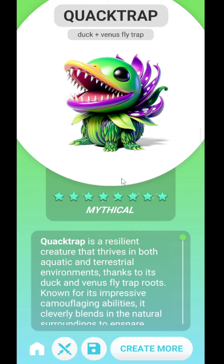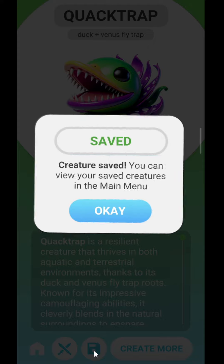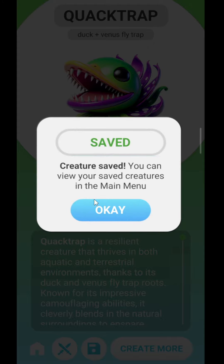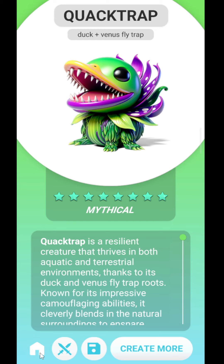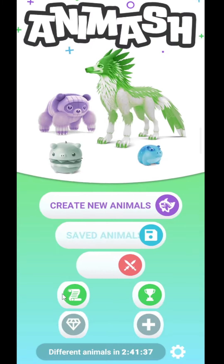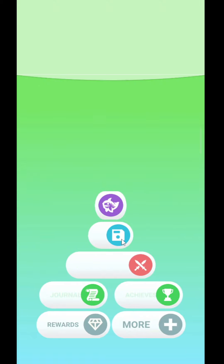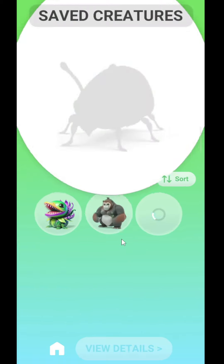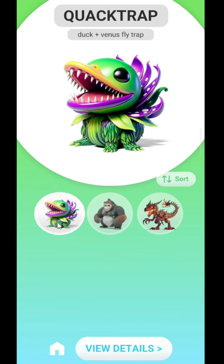I created this beautiful Quack Trap. Now if you want to save this animal, you will see the 'Save' option here — you have to click here. You can see this creature is saved now. Click OK and go towards home.